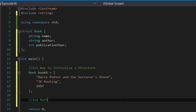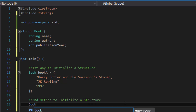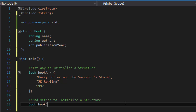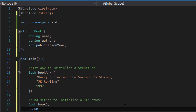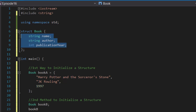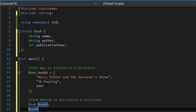The second method to initialize a structure is like this: you type in the structure's name 'Book', then give it a name — let's call it 'bookB'. Instead of using equals and opening/closing curly brackets, this time you end with a semicolon. Then on the next line you type 'bookB' just like you would with your variables, except this time you use something called the member access operator — which is a period — to access the data members inside the structure.